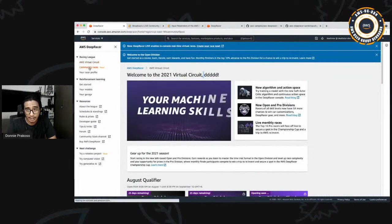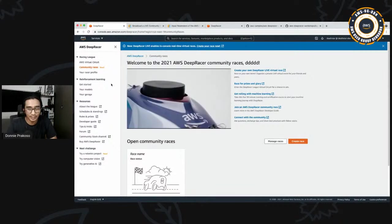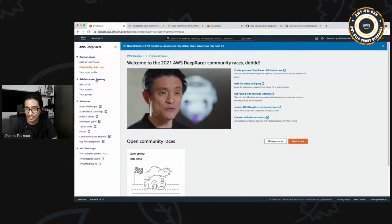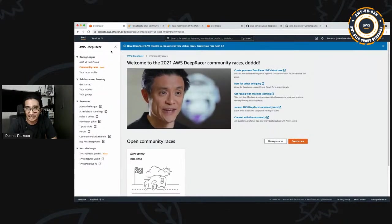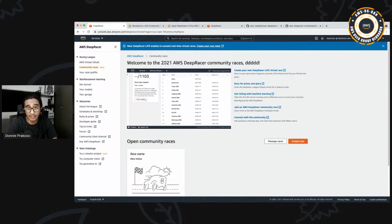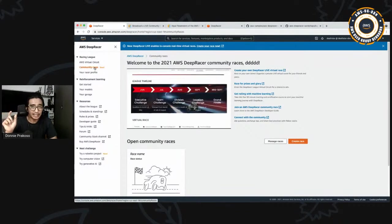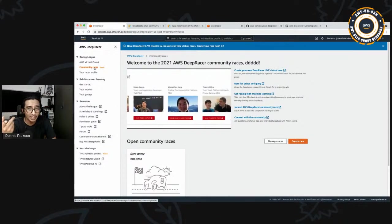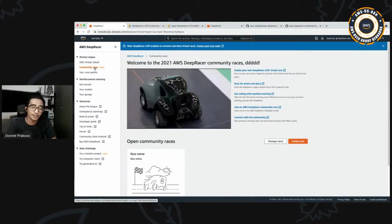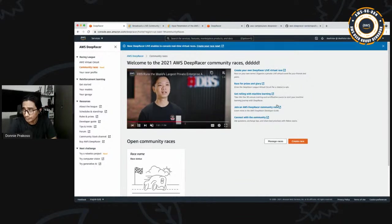I want to highlight the AWS DeepRacer community race feature. Community race is a cool feature launched at re:Invent 2019 — it lets you organize your own private DeepRacer competition. You can invite friends, colleagues, or a wider audience by sharing a link once you've created your competition.